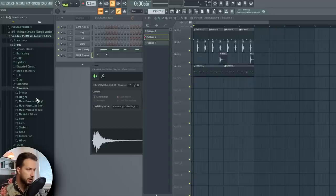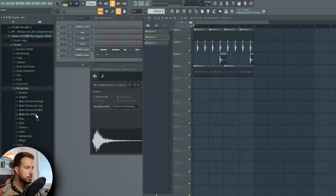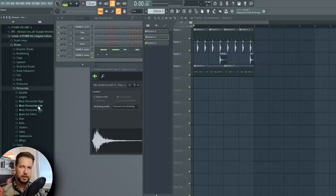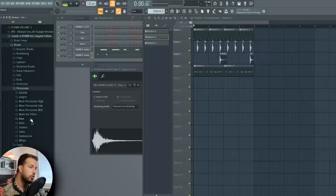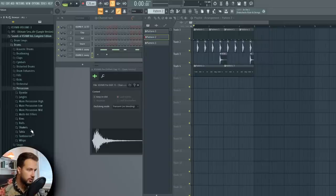One more thing I want to add in this drum loop is some percussion. This is not always in future house or future bounce tracks, but it can be there and sometimes it actually creates the rhythm for the whole song, so let's see if we can do that.